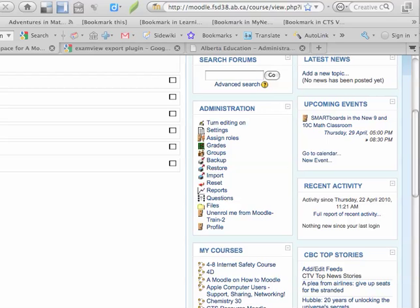The Moodle quiz module is a very fast way for students and teachers to get feedback on student learning. A student can take a quiz and have the system mark it immediately for them in order to get very fast feedback and for the teacher to get that feedback as well.